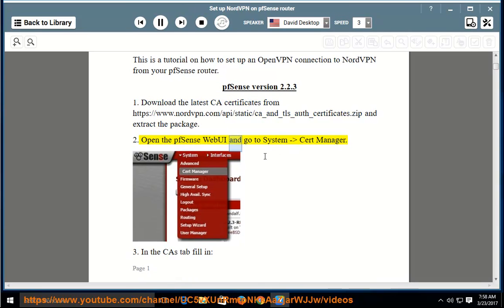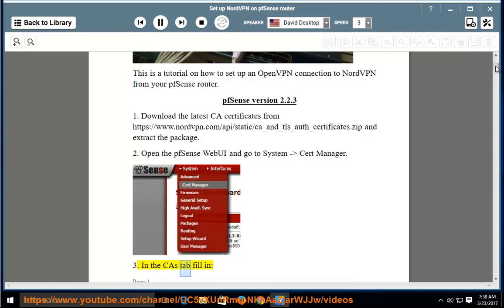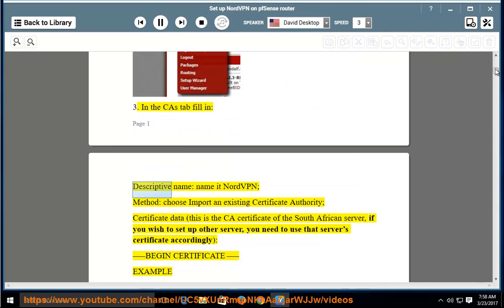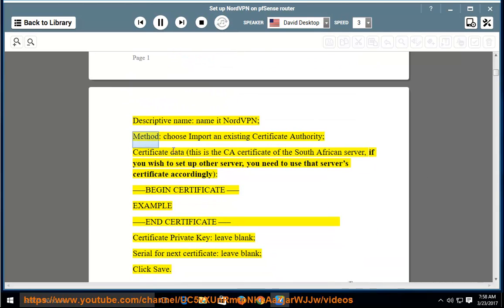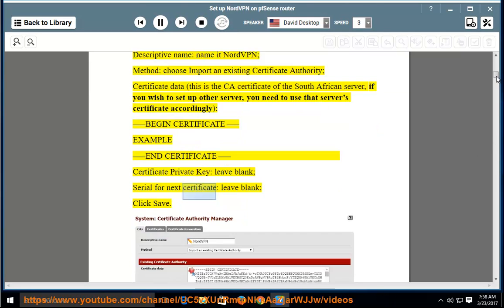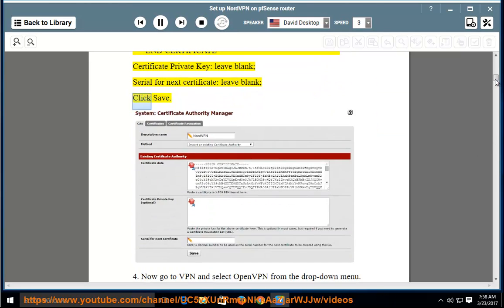Open the PFSense web UI and go to System > Cert Manager. In the CA tab, fill in the following: descriptive name — name it NordVPN; method — choose 'Import an existing certificate authority'; certificate data — this is the CA certificate of the South African server. If you wish to set up another server, use that server's certificate accordingly. Certificate private key: leave blank. Serial for next certificate: leave blank. Click Save.